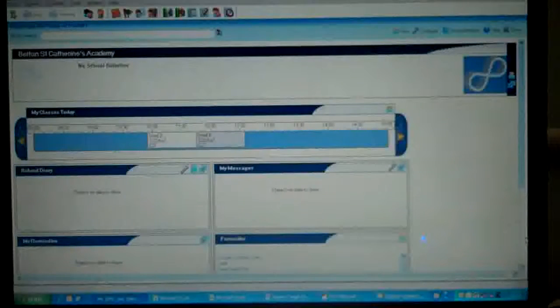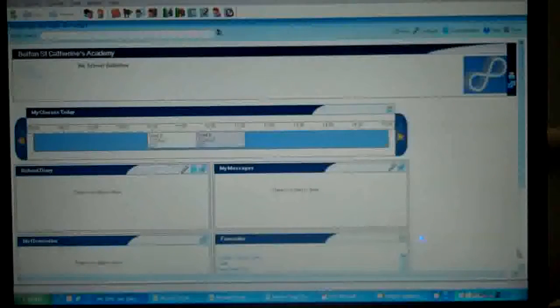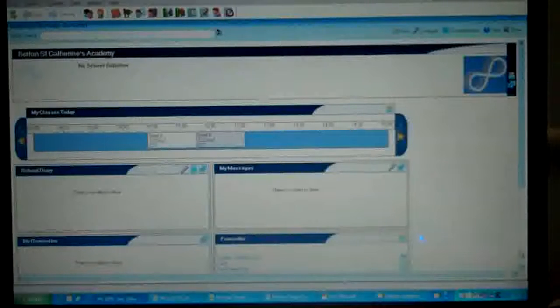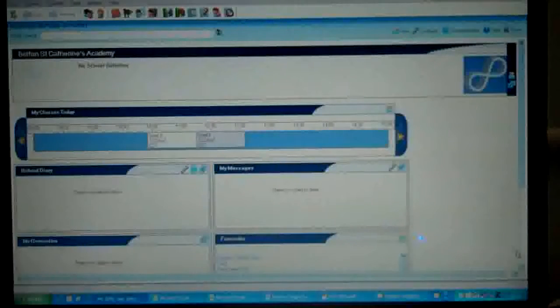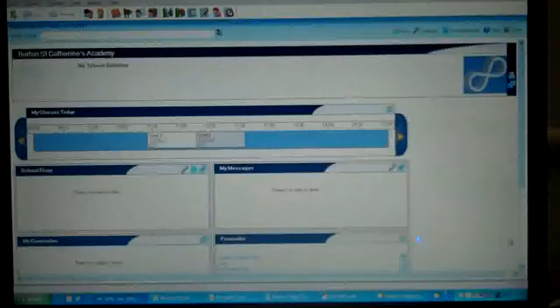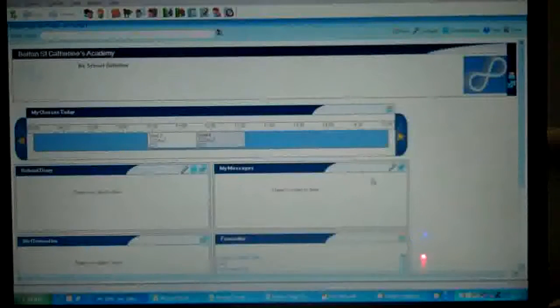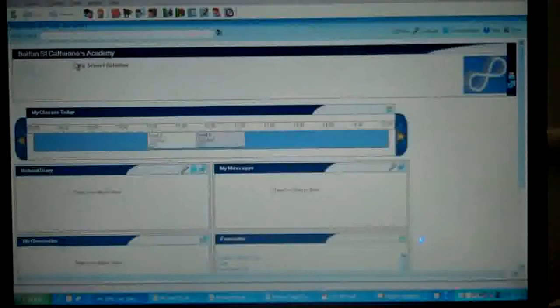So it's the autumn term of the year and we've come round to report completion time. The first thing I need to do is find the marksheets here on SIMS.